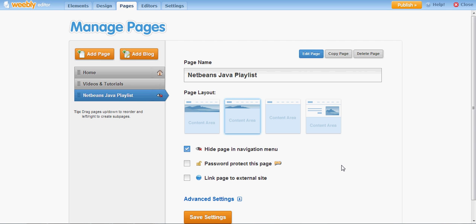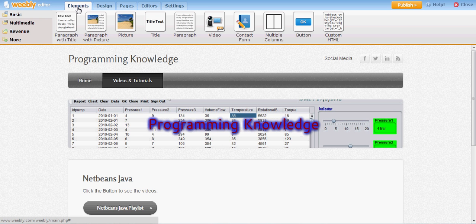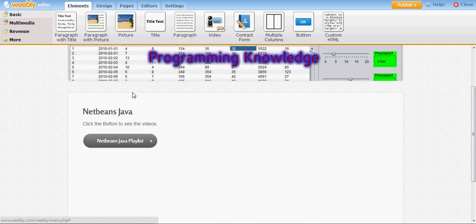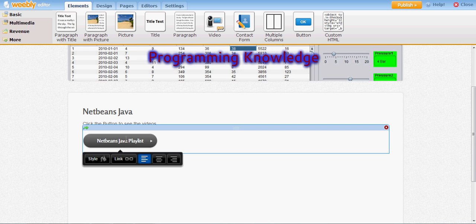Hello guys, welcome once again. Last time I added a playlist page to my website and I don't want to show this on my navigation menu, so I hide this page on my navigation menu. On my videos and tutorial page, I have added a button for opening my NetBeans Java playlist.